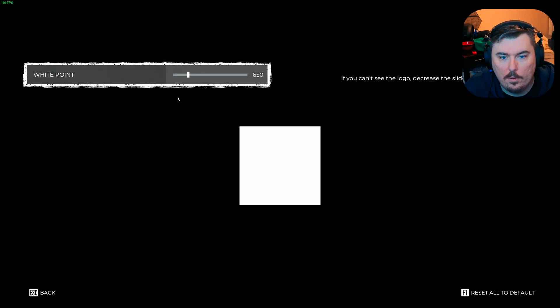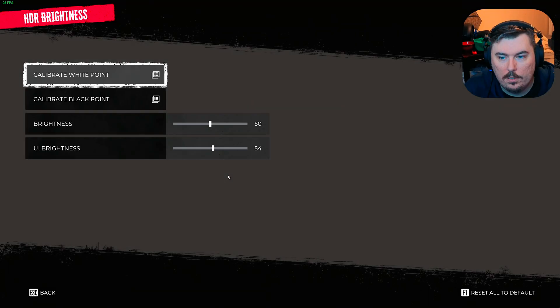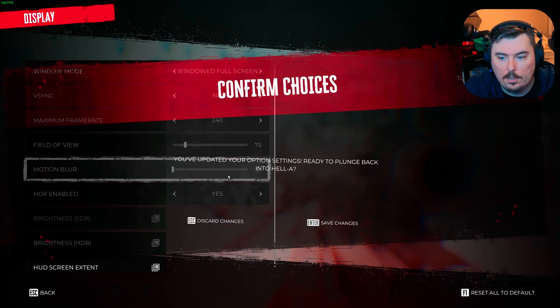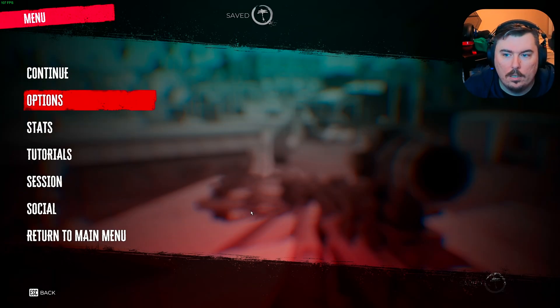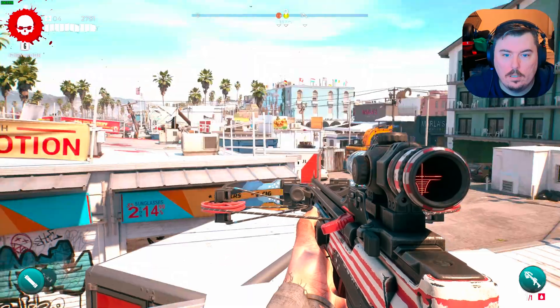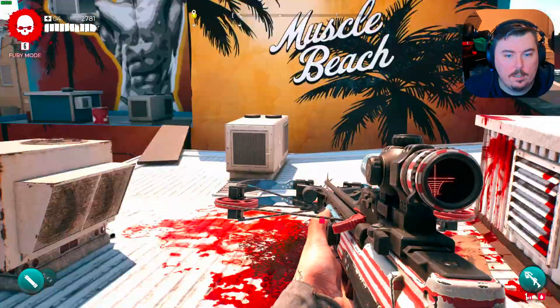Let's actually go to 50. There we go. Now 500. There we go — that's it, calibration done.